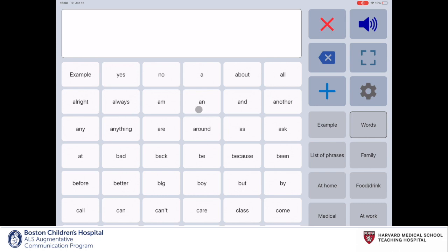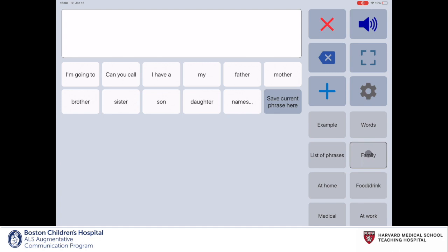Right now, the phrases and words on the screen correspond to the words category. When I select the family category, the words and phrases associated with that category populate the screen.